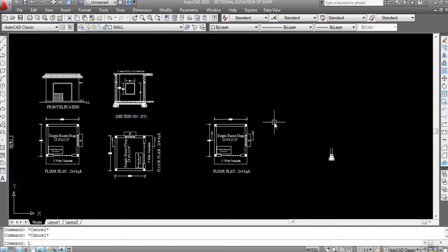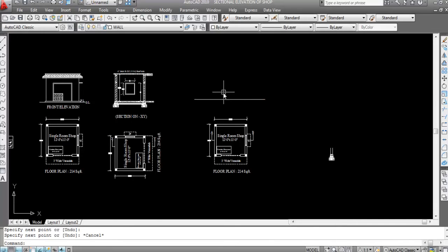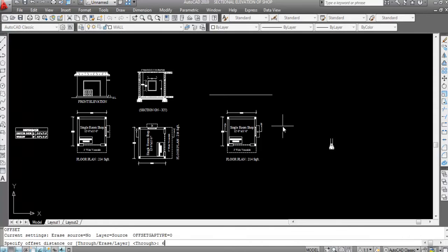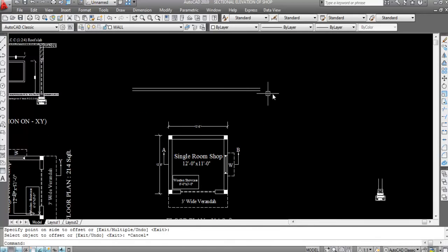Pick the first point here and the second point here. Consider this line as the ground level. Now, ground level to plinth level height — here I'm taking 6 inches, as this is a single room soft drawing. Give an offset of 6 inches. Now this is ground level and this is plinth level.